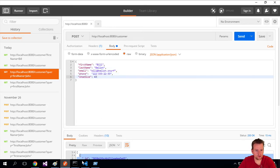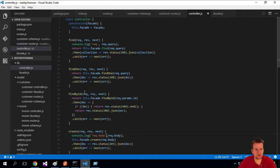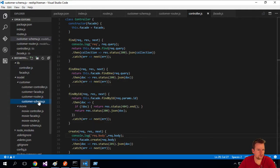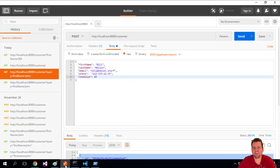I'm going to have a look at our schema here just to make sure that everything looks fine. Here's the customer schema again: first name, last name, email, phone, and shoe size. I've made no validation, so this is pretty much all just available.